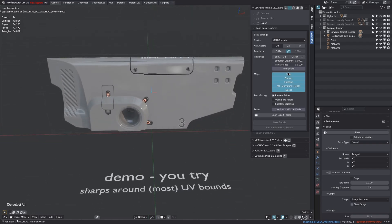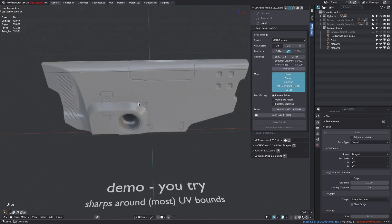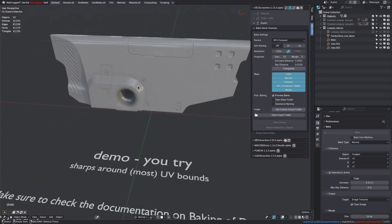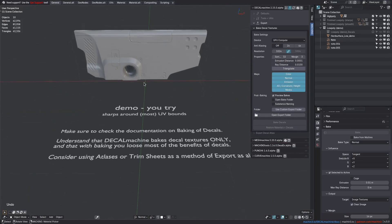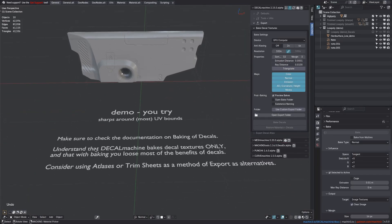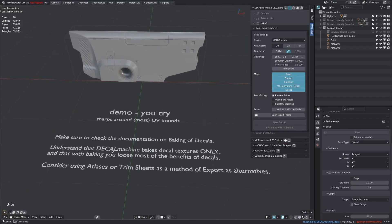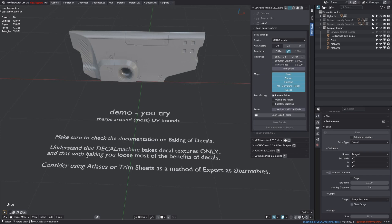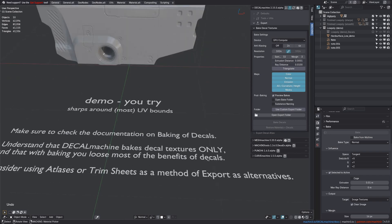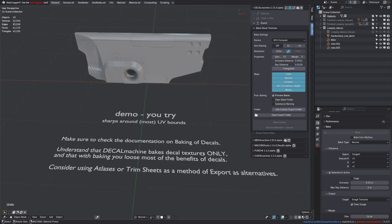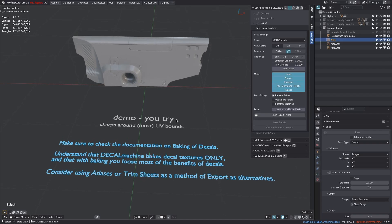Understand that with baking, you do lose some major benefits of decals, in particular in terms of resolution and detail. A major benefit is, of course, that you can now take this into a texture painting application to add wear and tear on top of it. The AO and curvature and mass bakes should come in handy for that, but also consider using atlases or trim sheets as a potential alternative export method instead.